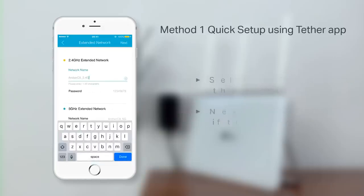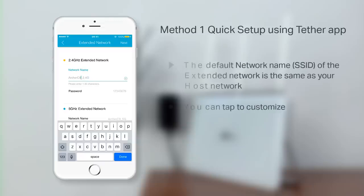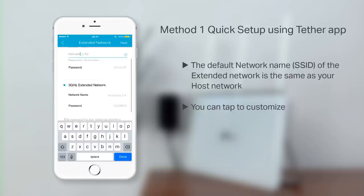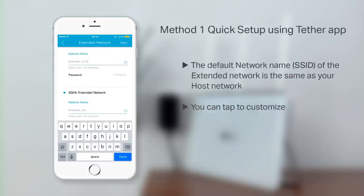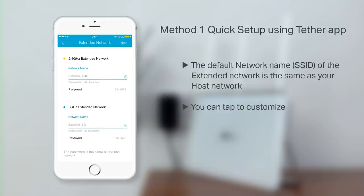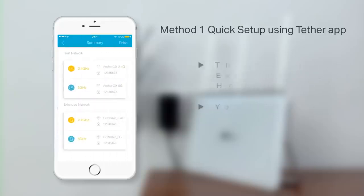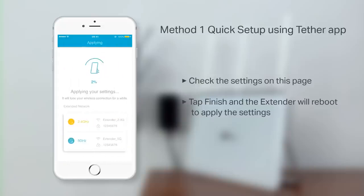The default network name of the extended network should be the same as your host network, although you can tap here to customize if you like. Check the settings and verify everything is correct. Now tap Finish, and the Extender will reboot to apply the settings.